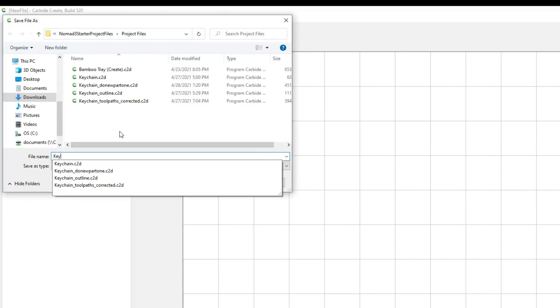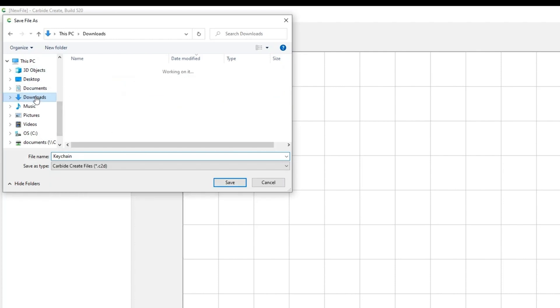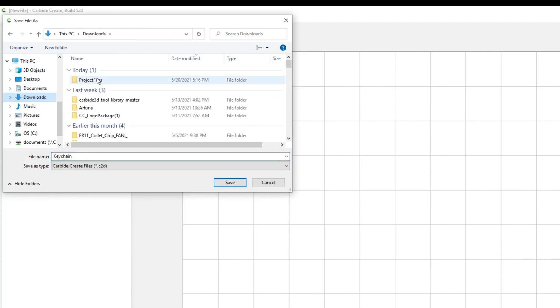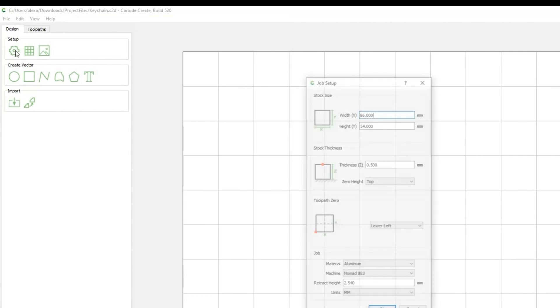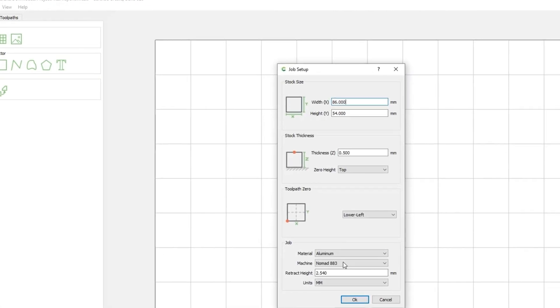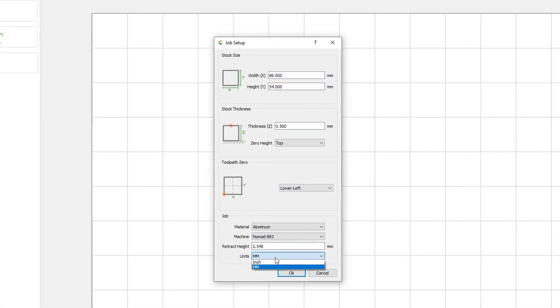Next you'll set up your stock. In this tutorial, I'll be using metric units, but feel free to use the units you are most comfortable with. Click the Setup icon and choose the preferred units first at the bottom. Use 70mm or 2.75 inches for the X, and 40mm or 1.57 inches for the Y.